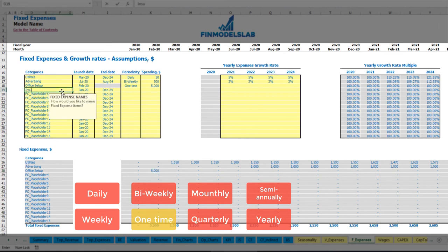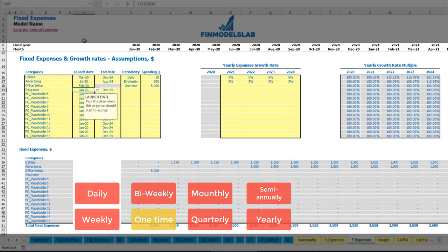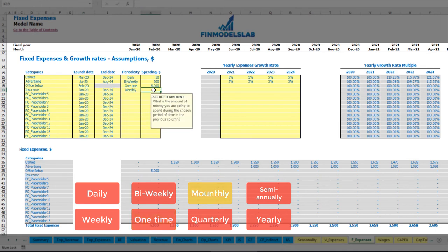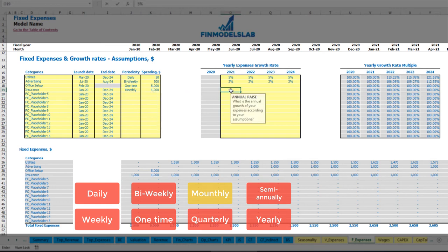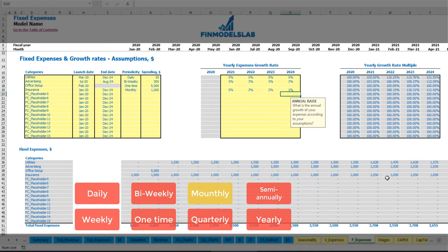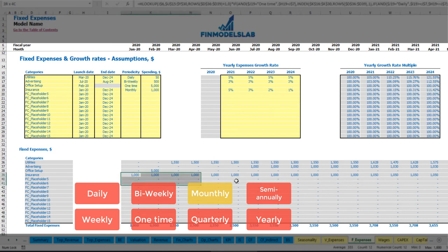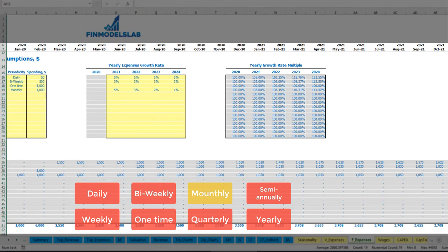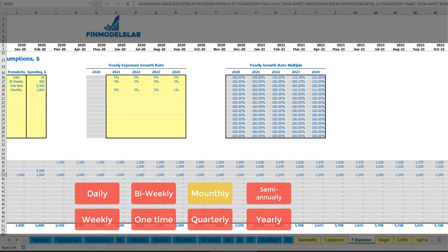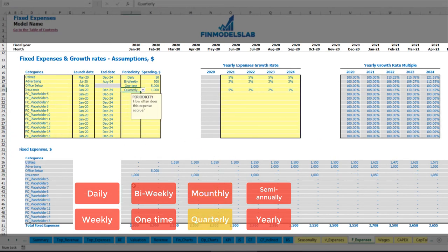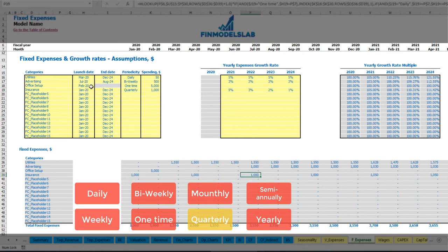For insurance, starting January 2020 through the end of the model on a monthly basis at $1,000 per month with growth rates of 5%, 3%, 2%, and 1% across years, you can see that from January 2021 it grows by 5% ($50), and from January 2022 by an additional 3% ($32). You can also set quarterly payments, which shifts to one payment per quarter. In this case insurance of $1,000 is paid each quarter, shifted by one month if started in February.